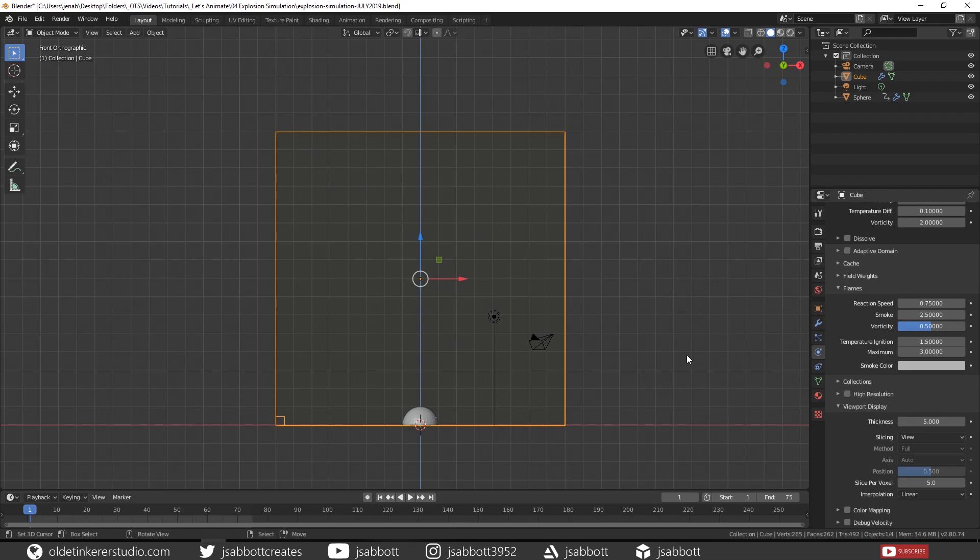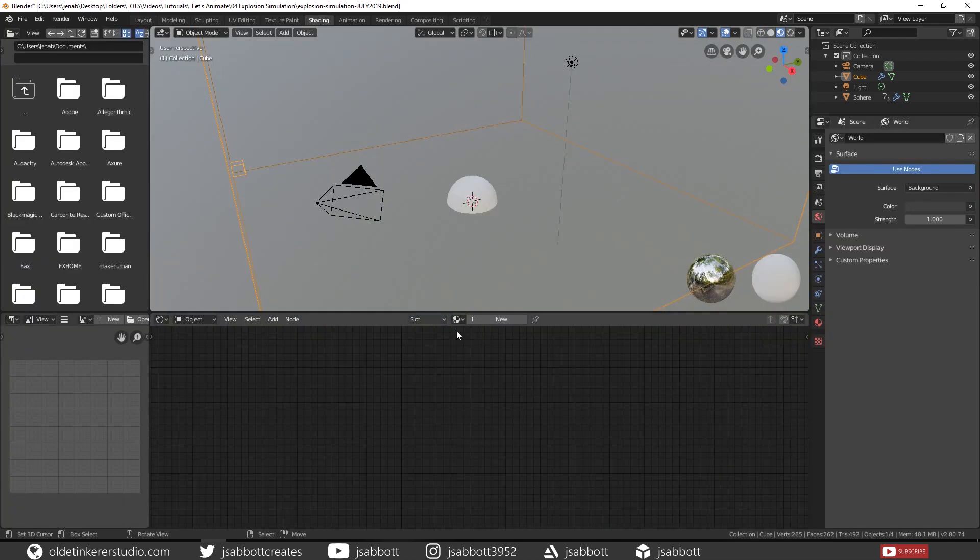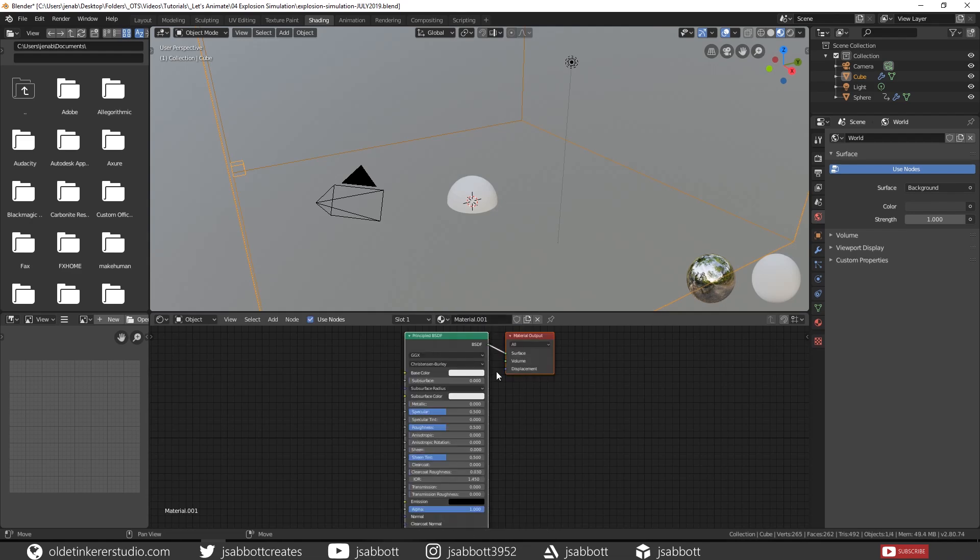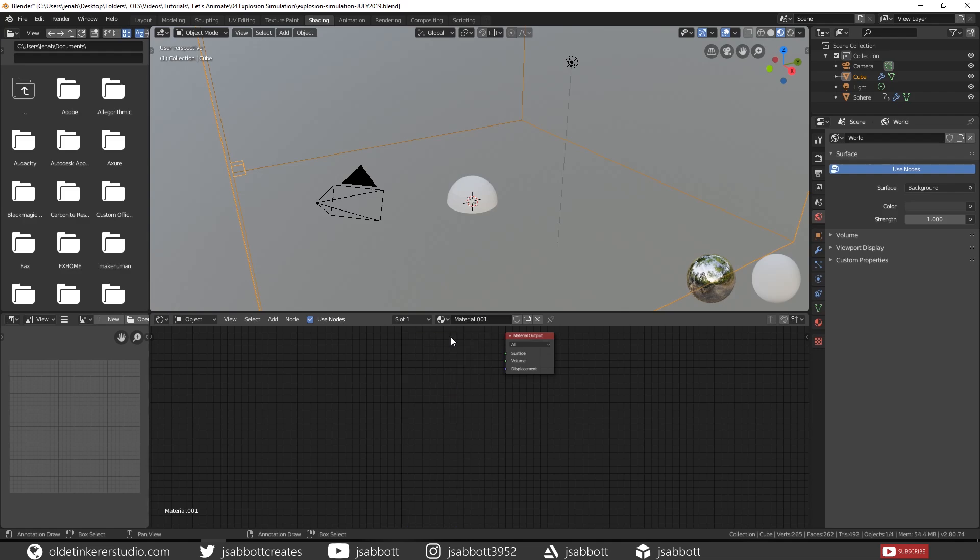Now we need to add materials. So make sure that your cube is still selected. Under the Shading workspace, add a material.